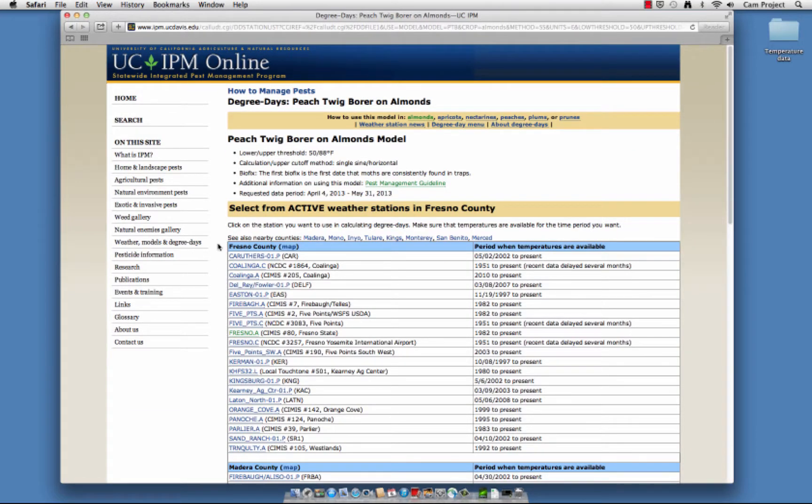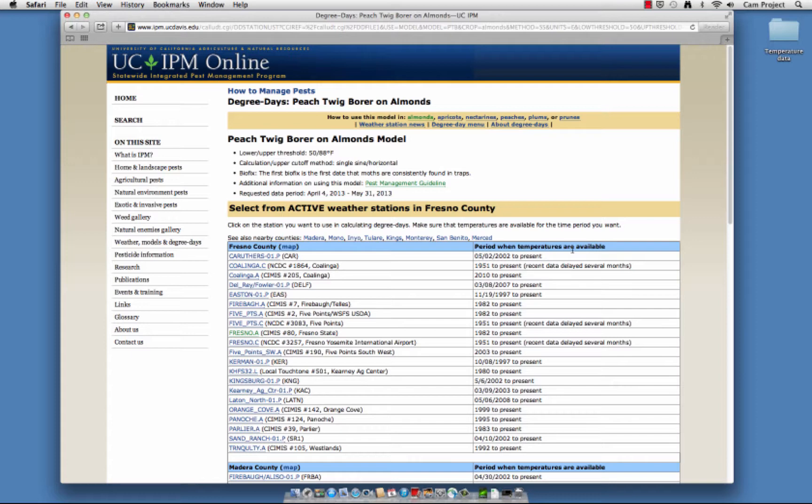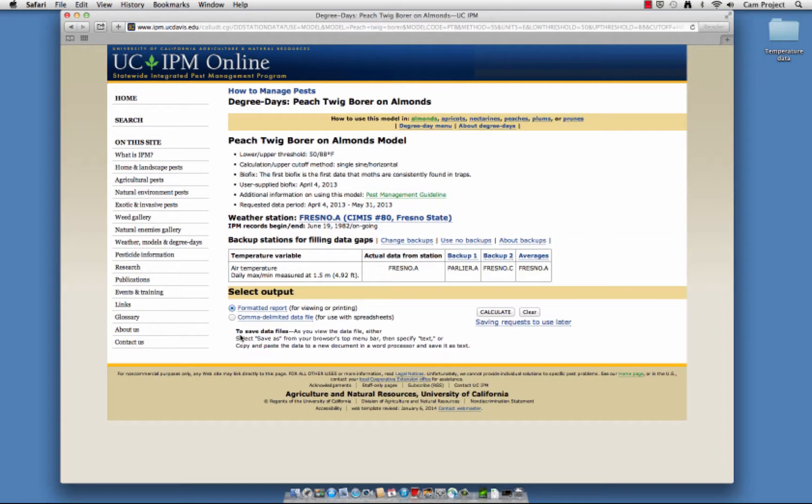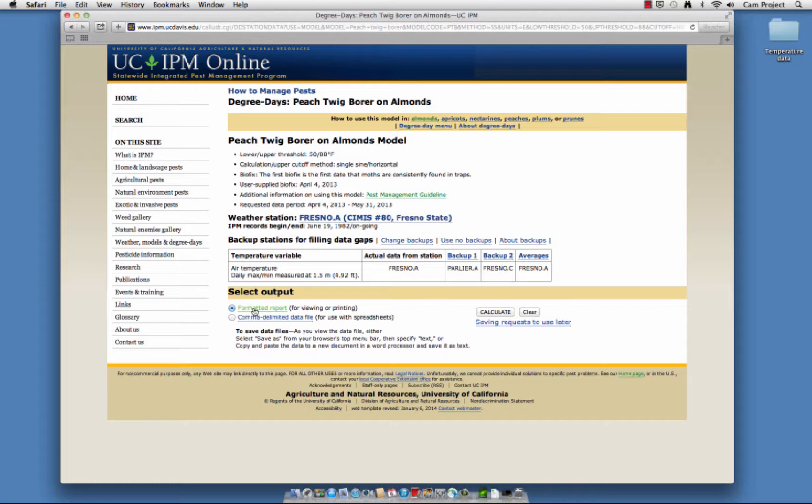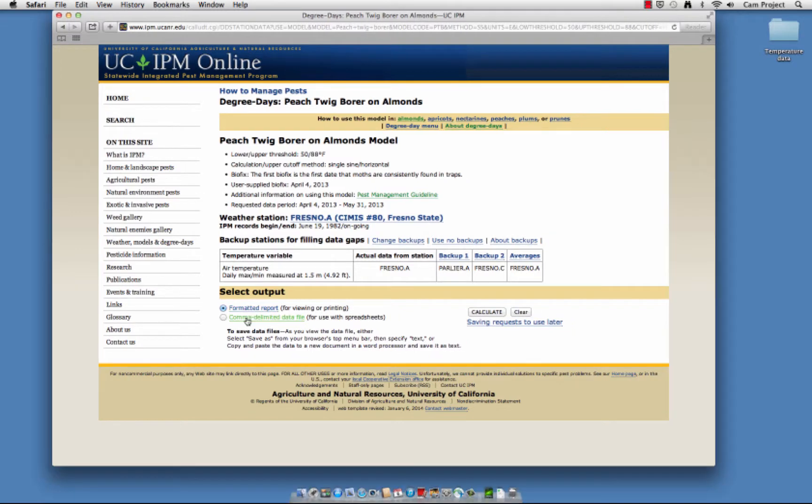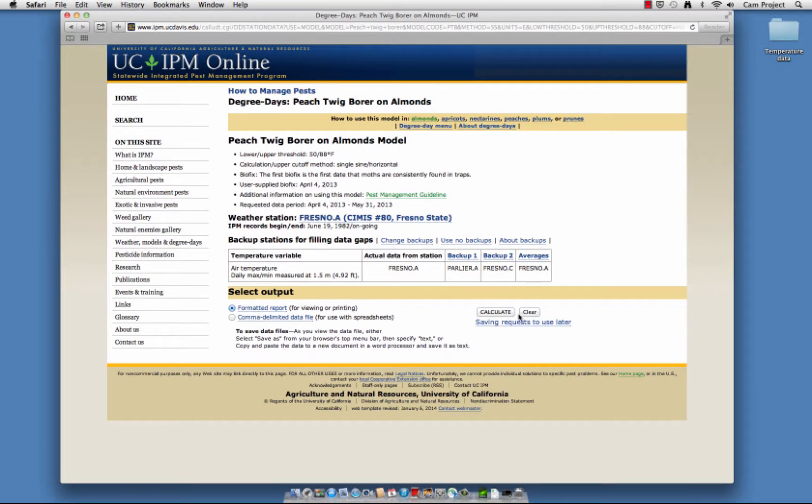Choose the weather station closest to your orchard that says To Present in the column Period when temperatures are available. Click on the weather station. We're almost there! The last choice to make is Report Type: formatted report or comma delimited data file. A formatted report is intended for viewing on your computer or printing. A comma delimited data file is for exporting to a spreadsheet program. Click Calculate.